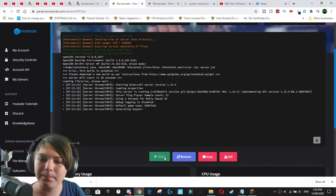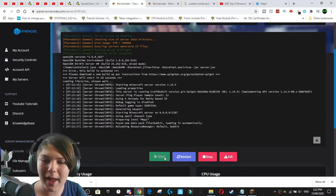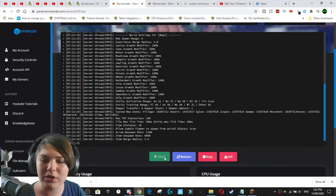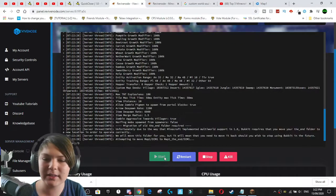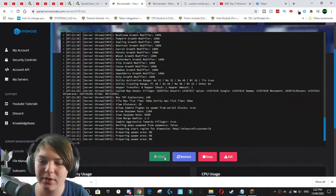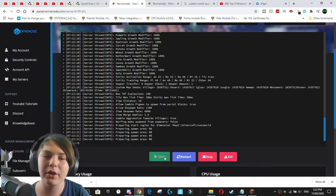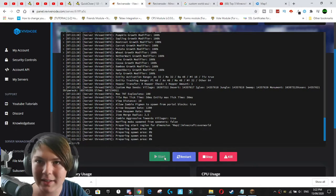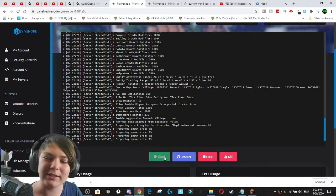And if that happens to you, you now know what to do. So as you can see, everything is now loading perfectly fine. And we should be able to get into that world in just a second.